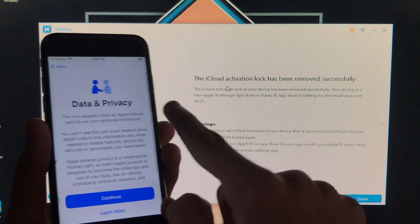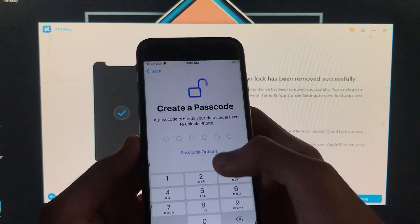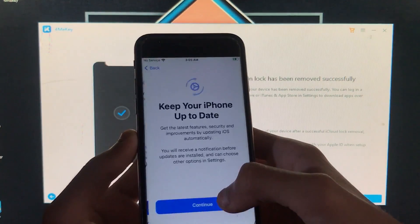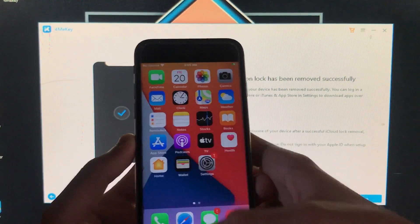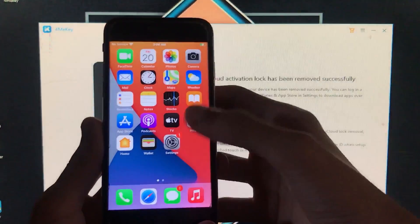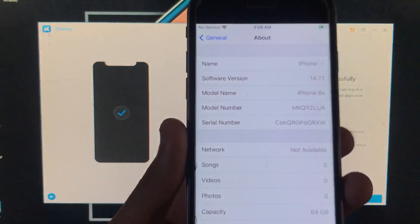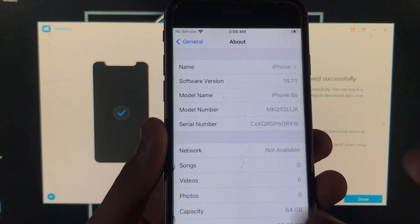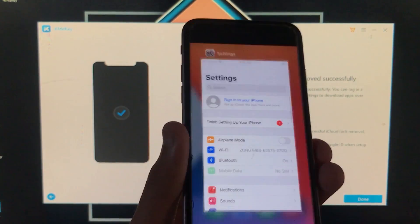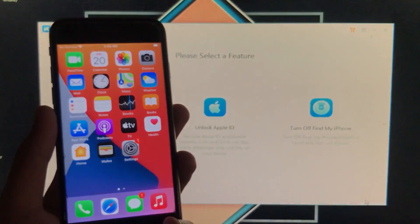The device is successfully unlocked and activated. After completing a few setup steps, we are on the home screen. Going into Settings, you can confirm it's running iOS 14.7.1 and it's a MEID iPhone — but this method works for both GSM and MEID devices. It is successfully activated. I hope you understood the tutorial — thank you for watching!